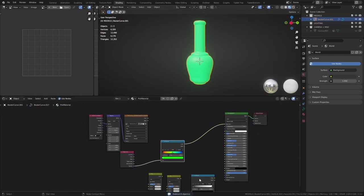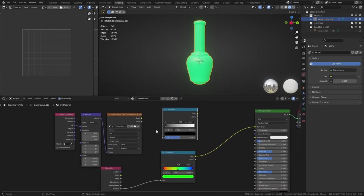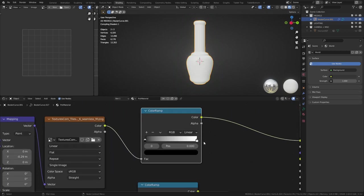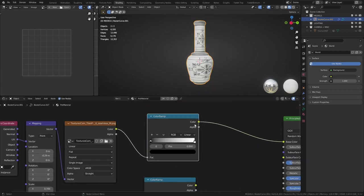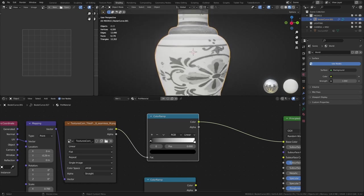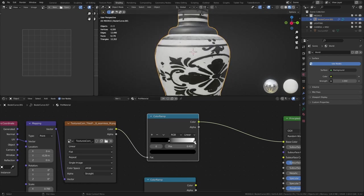Now let's take our other color ramp and use this to create a mask. We'll plug this in back into the base color. Our goal is to adjust the color ramp so that the white parts remain white and the gray parts turn black.